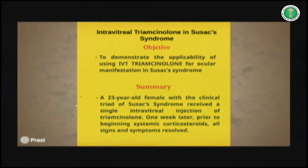I appreciate Dr. Hamid mentioning triamcinolone in some ocular conditions, because in this research I'm going to show you how triamcinolone could be useful to treat Susack syndrome.